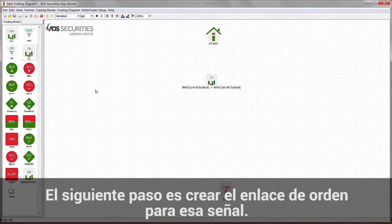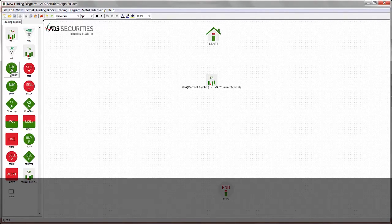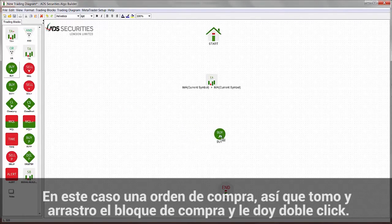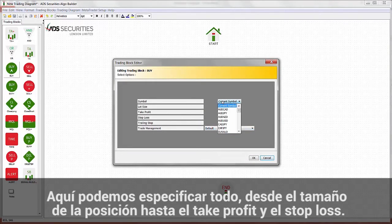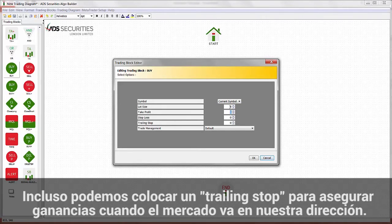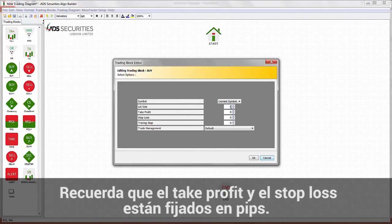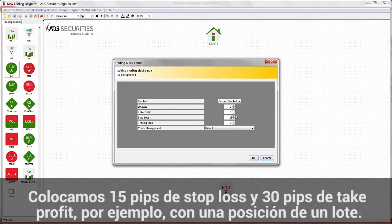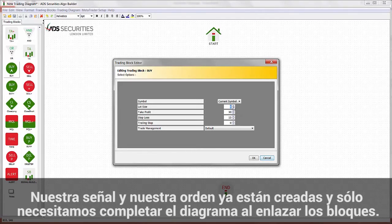The next step is to create the order linked to that signal — in this case a buy order. I'll drag and drop the buy block here and double-click on it. Here we can specify everything from the size of the position to take profit and stop loss. We can even place a trailing stop to lock profits. Remember that take profit and stop loss are given in pips, so let's go for a 15-pip stop loss, 30-pip take profit, with a position size of 1 lot.